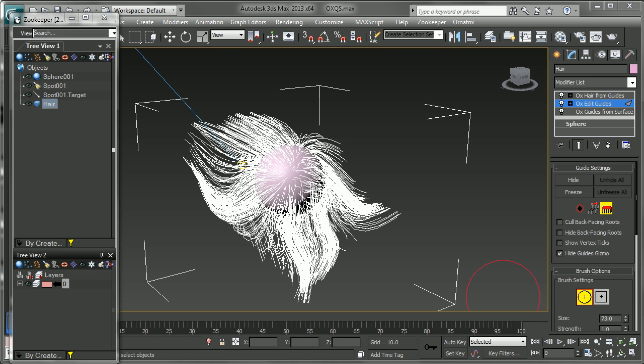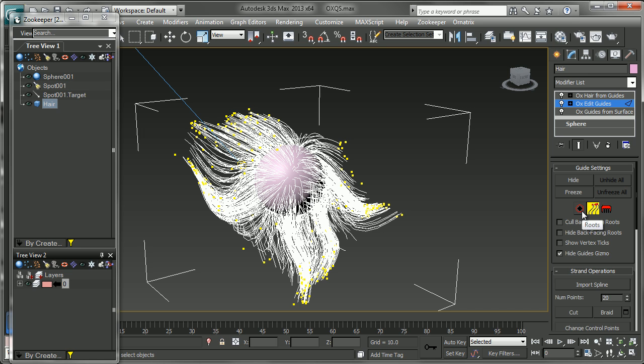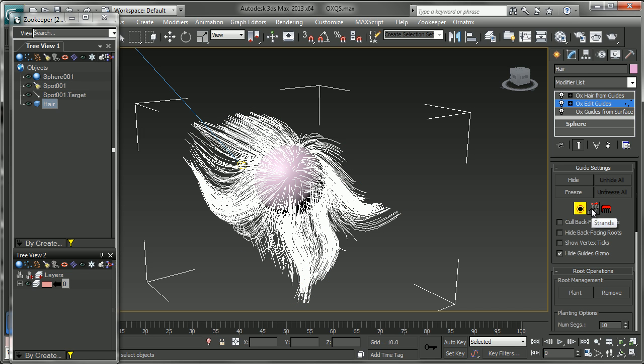In this video, we're going to take a look at our remaining sub-object modes in Edit Guides, which are going to be Strand and Root.